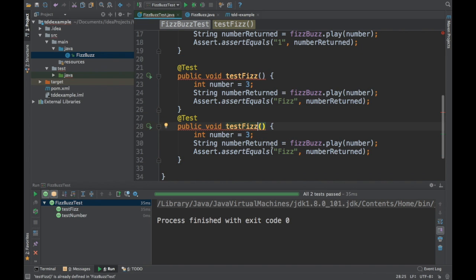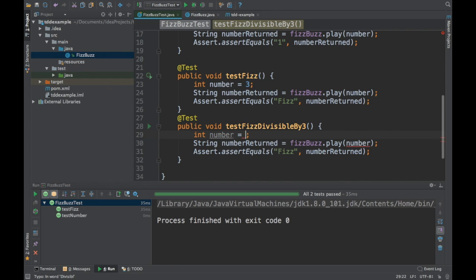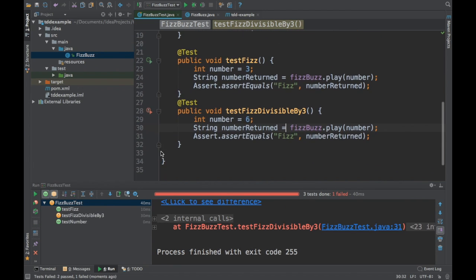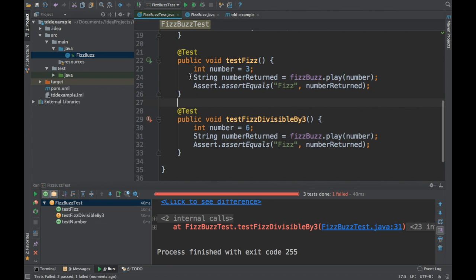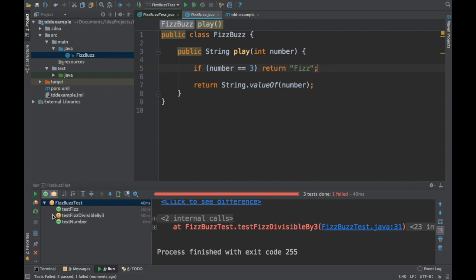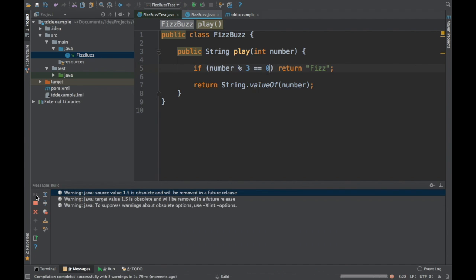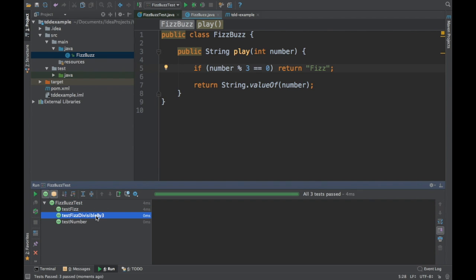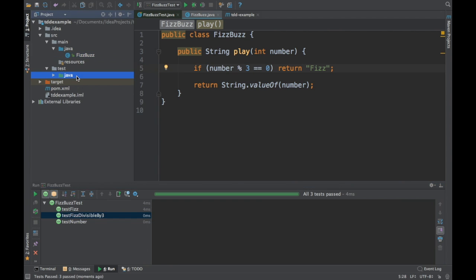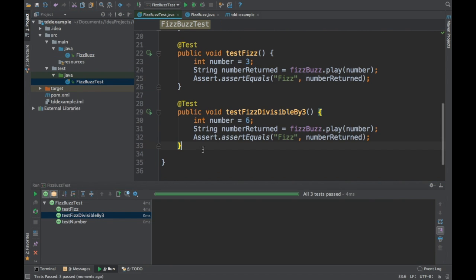Now I write another test: divisible by 3, passing 6, still expecting "Fizz". Running the test it fails, because I hardcoded number == 3. I go back to the main class and refactor it: check if number % 3 == 0, then return "Fizz". Now it passes. We have covered the Fizz test cases — numbers divisible by 3. Next we need to add test cases for divisible by 5, which means the Buzz case.